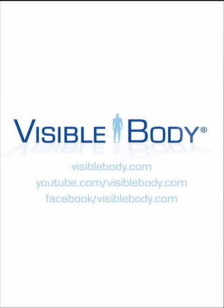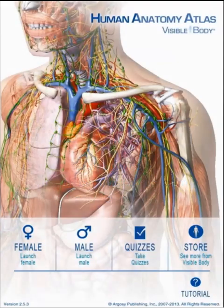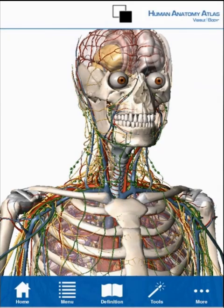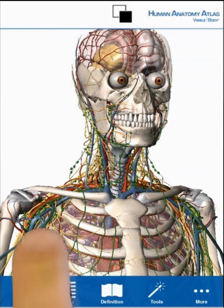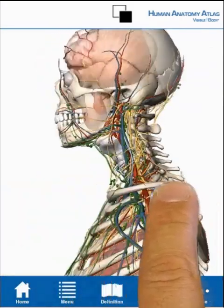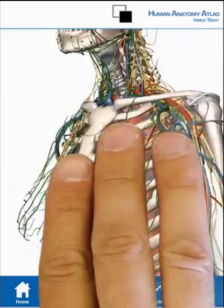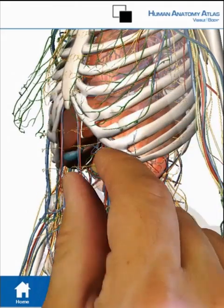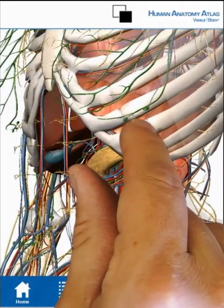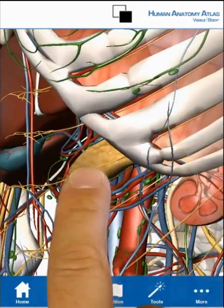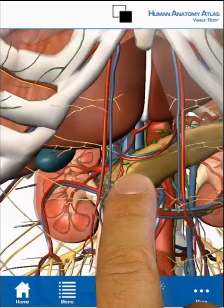Visible Bodies Human Anatomy Atlas is a powerful human anatomy learning and reference tool that includes a male and female model, each with over 3,000 structures. Use the app as a reference. Rotate to view bones, muscles, nerves, and vasculature. Zoom in to study the location of organs and see cross-sections.